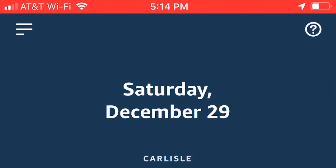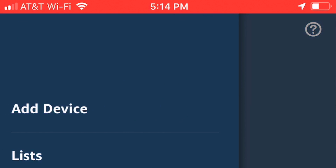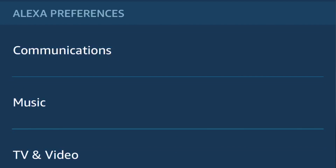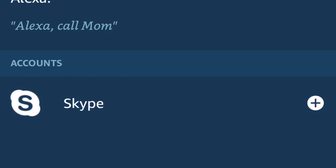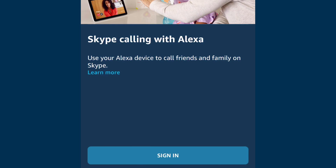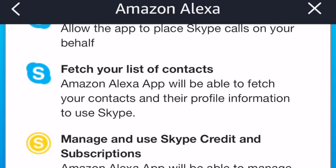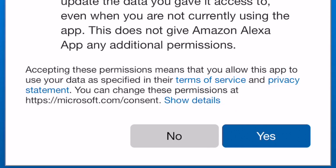In the Alexa app, tap the menu button in the upper left. Tap Settings. Tap Communication. Press the plus button next to Skype. Sign in with your Skype account. You'll be prompted to allow Amazon access to your Skype account. Tap Yes. Now your Skype account is linked, and you can start using it to make Skype audio or video calls.